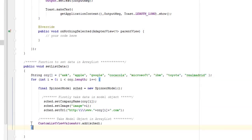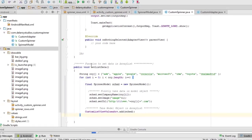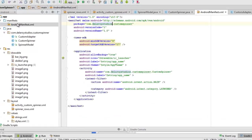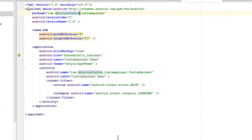Looking at the AndroidManifest quickly: it's a simple manifest where we set the main launcher class as the CustomSpinnerDemo activity with the appropriate label. Now I'll launch this on my emulator so we can see how it's populated. I'll click the Run button.